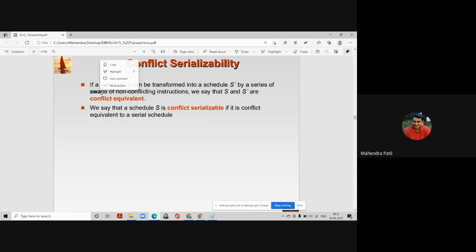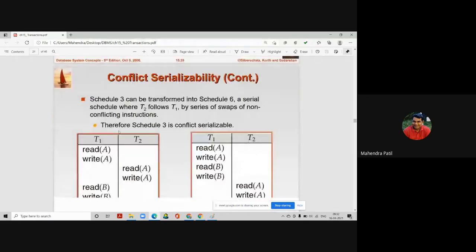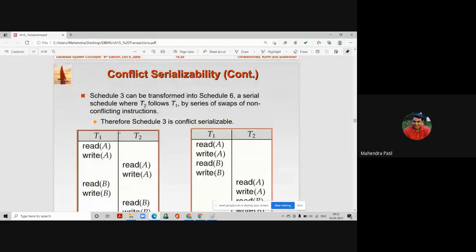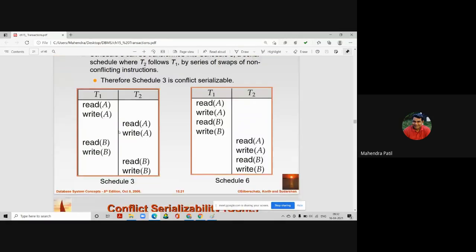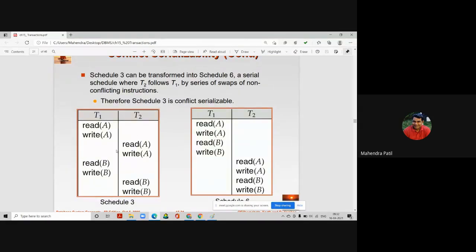Let us now see an example of converting a concurrent schedule into a serial schedule by swapping non-conflicting instructions. We have seen schedule S3 before — it has transactions T1 and T2 happening concurrently. Our job is to convert schedule S3 into a serial schedule like schedule 6 on the right, where all instructions of T1 execute before T2 starts.